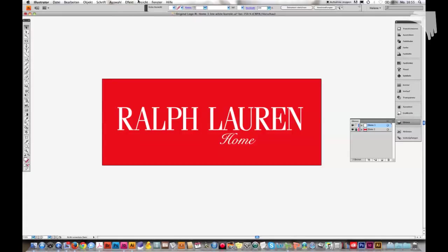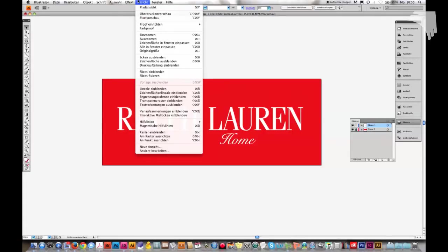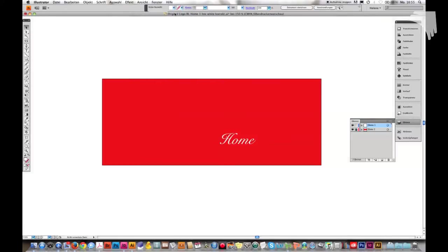When I go to View again and overprint preview, I can check once again. Yes, it really is not printed. Home is printed but Ralph Lauren is not printed. Not very clever.